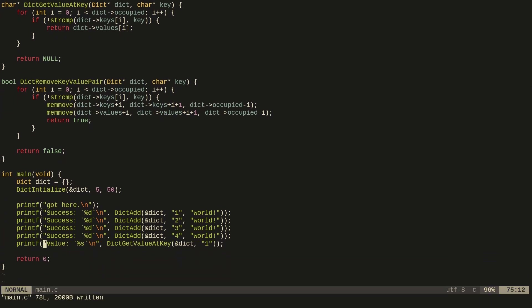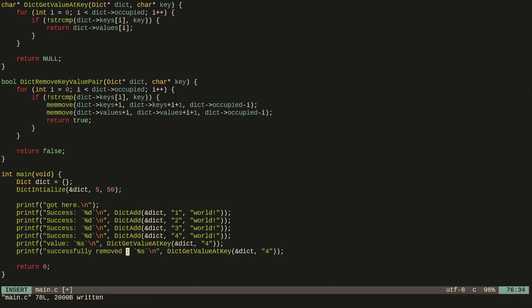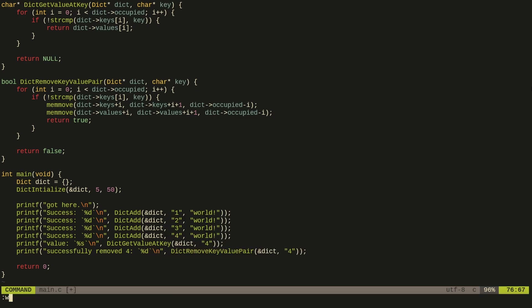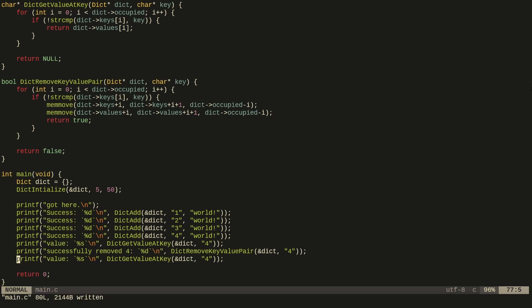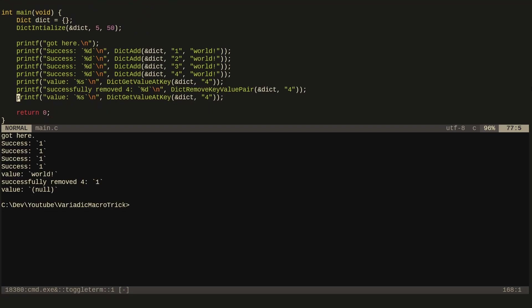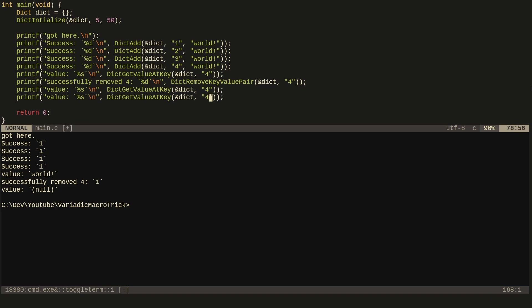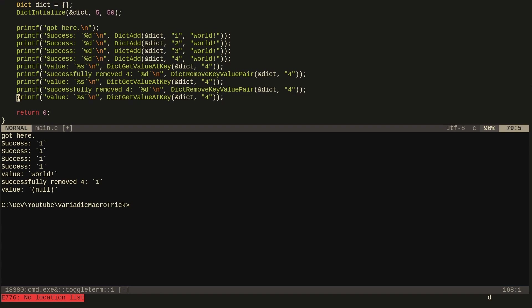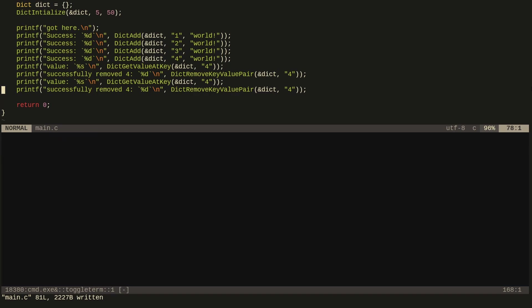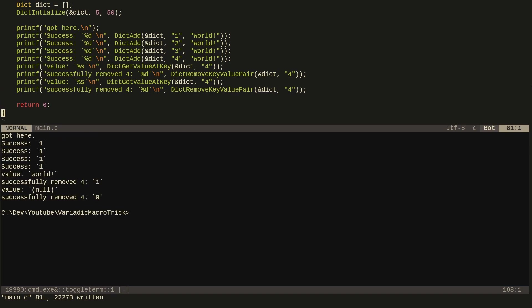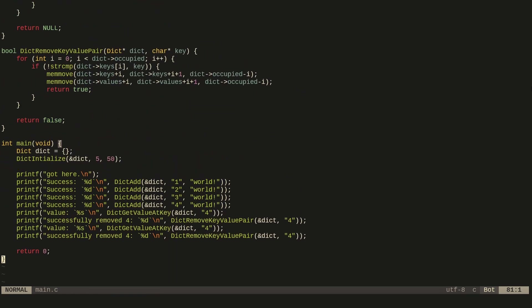We call dict_remove_key_value_pair passing in the dictionary and 'four', then try retrieving it again. Running this, we get false — we successfully removed 'four', and when we try to retrieve it we get NULL. Trying to remove 'four' again should give false since it's no longer in the dictionary, which means we cannot remove it because 'four' does not exist as a key in the array.